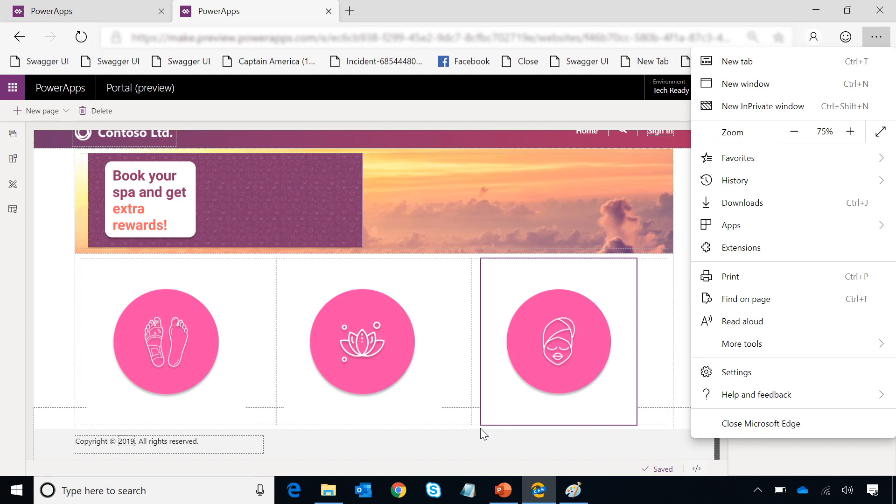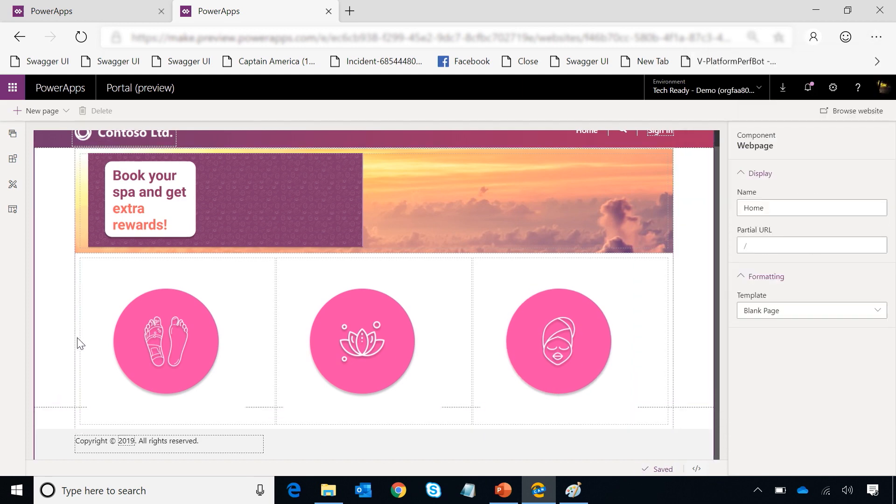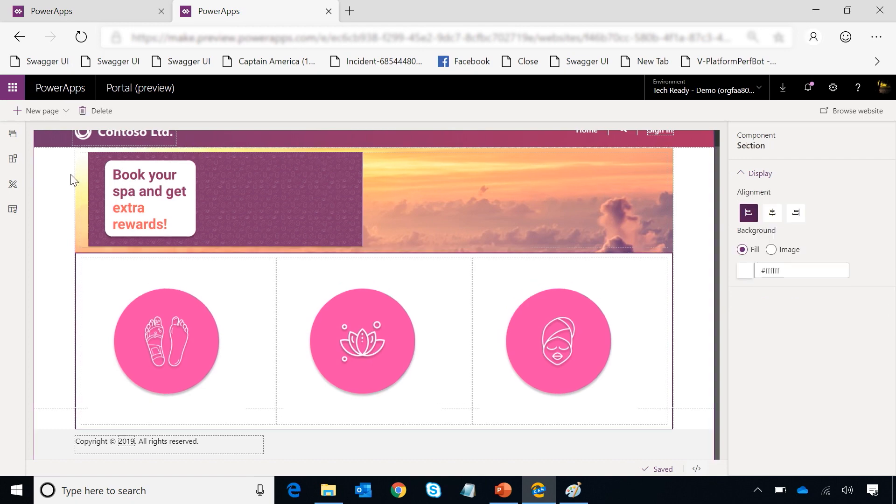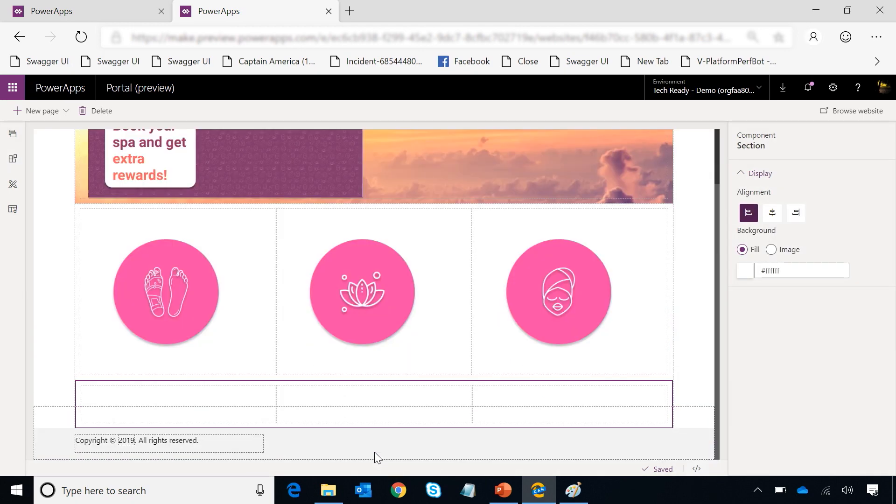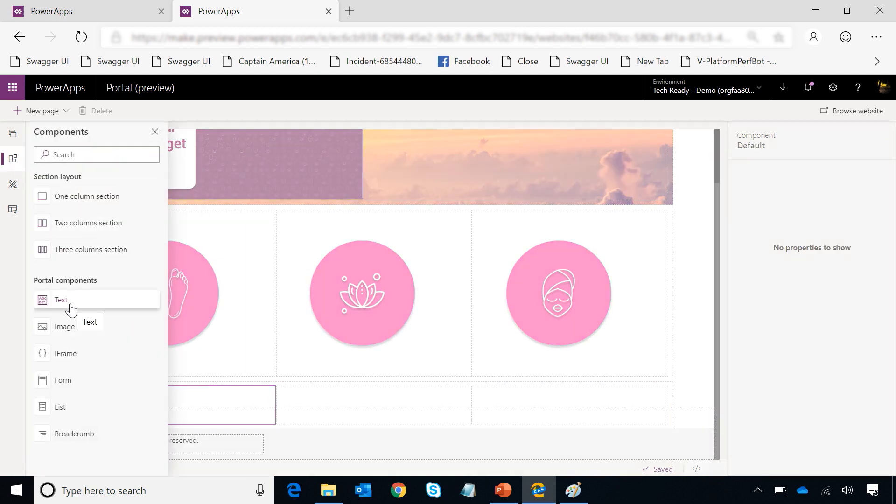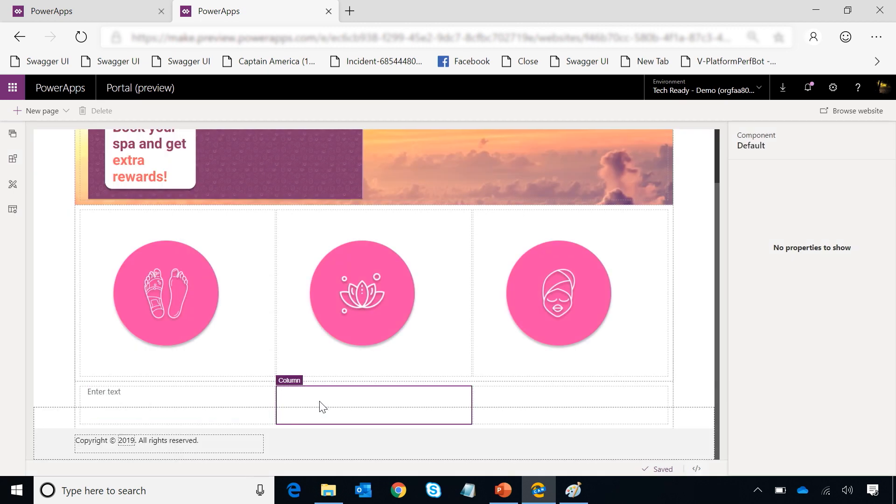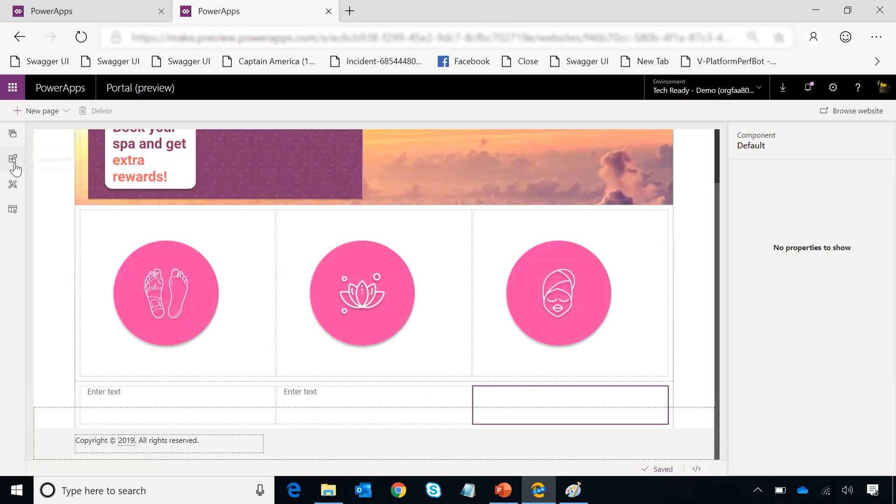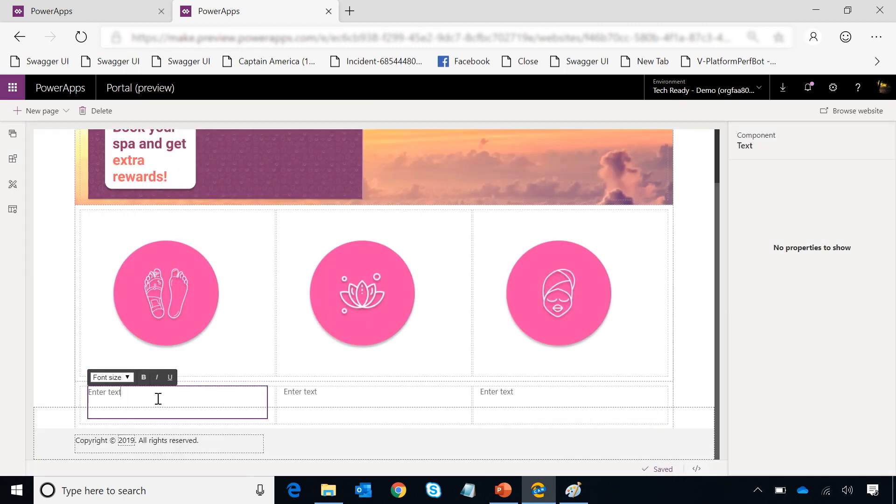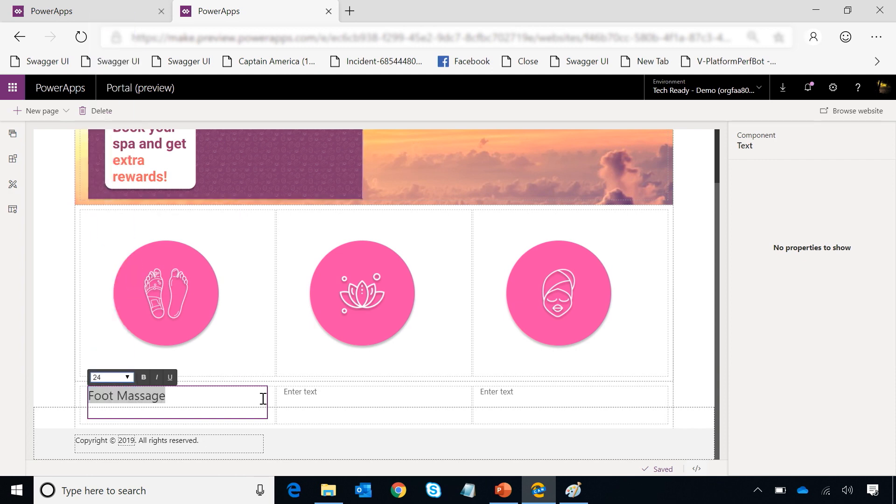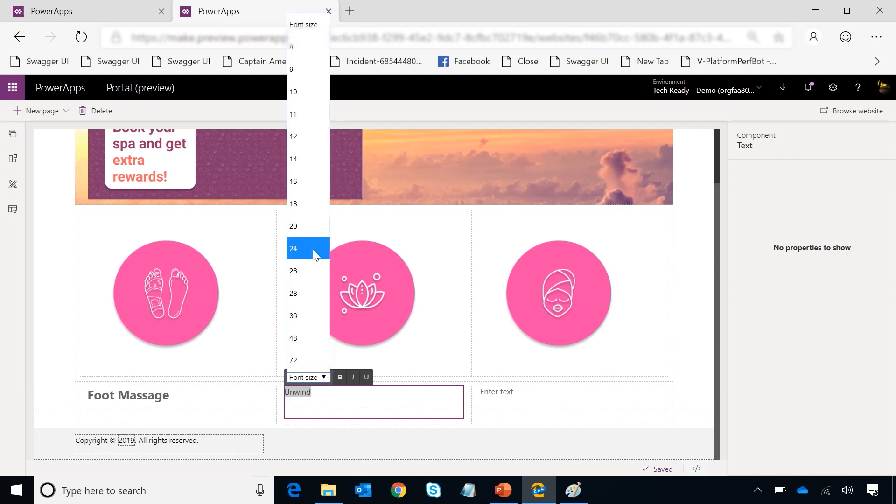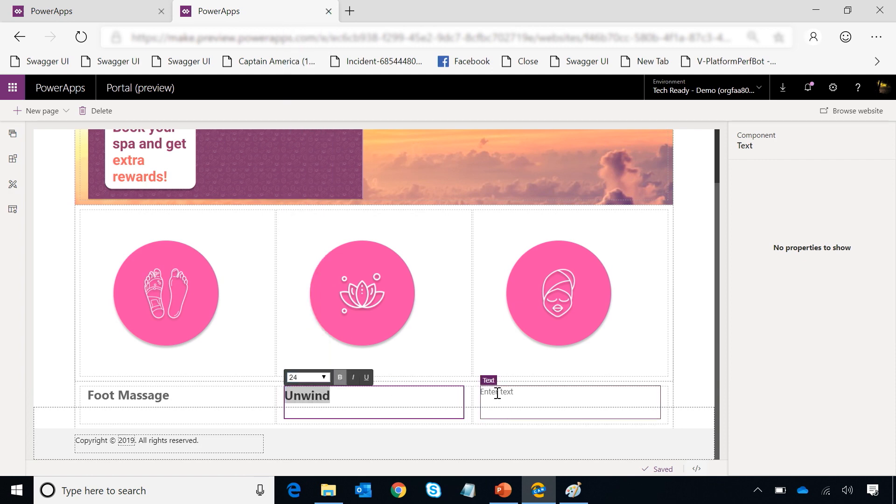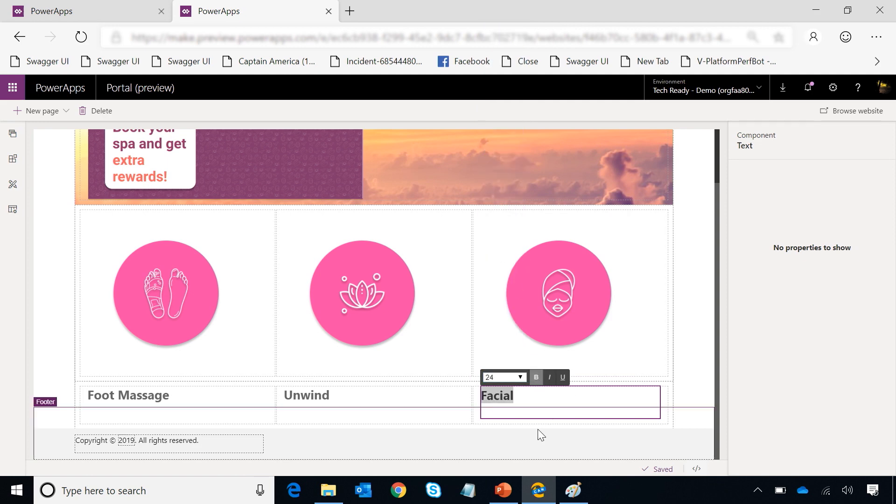But next step here is adding some text at the bottom. I'll select my sections again and add another section at the bottom of the page - a three column section. But this one I want to add text because I want to show some headings on these images. So I'm going to go add text to each of the columns of this section. And then I'll go write down the text which I want to write down. This is foot massage, and then I want it to be slightly bigger and bold. And this is unwind, same thing - same font size, make it bold. And then facial here, same size and make it bold.